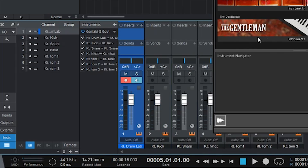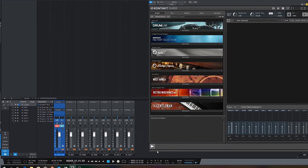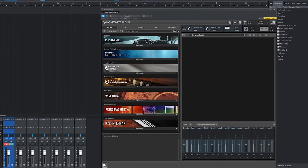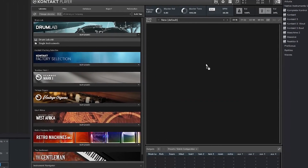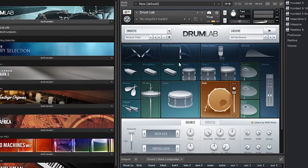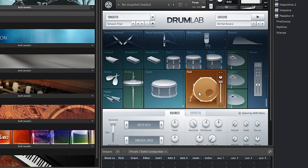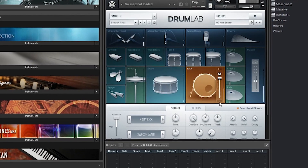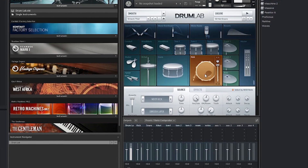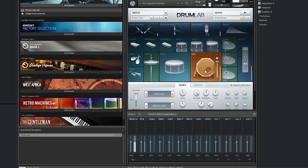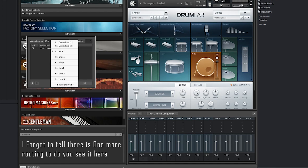Now you can finally load Drumlab. You have to route everything to the desired channel. On the kit page you have pictures of the different parts of the drum kit. On the bottom right corner of each of these pictures you have a dropdown box where you can select the channel created for that part. Configure all the channels and you're good to go.